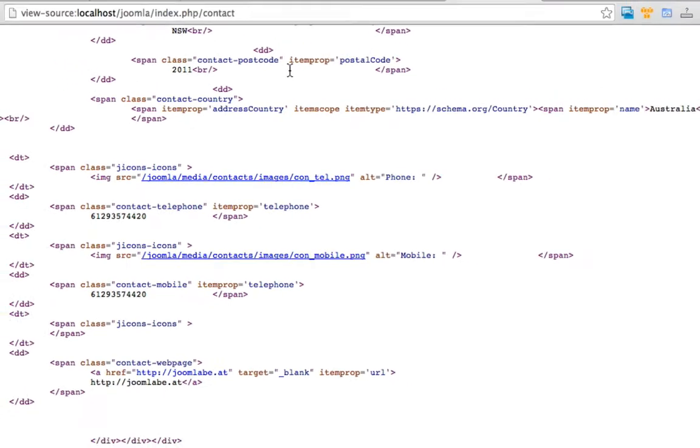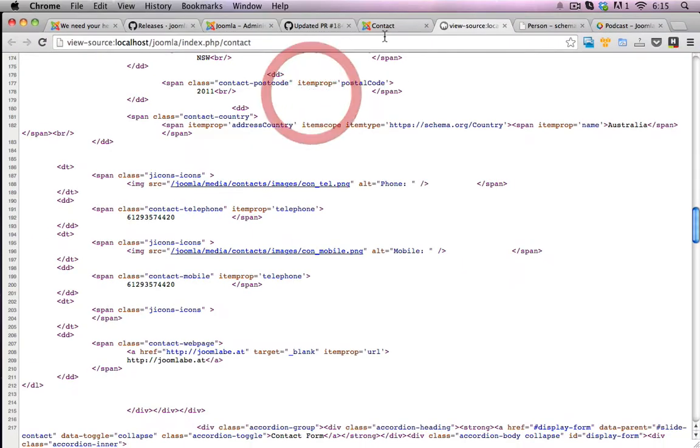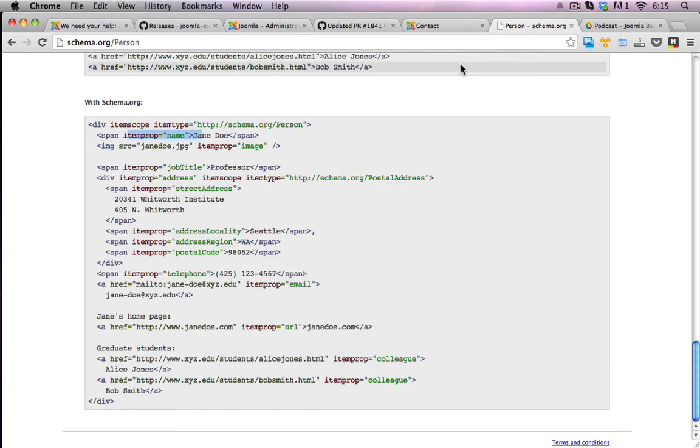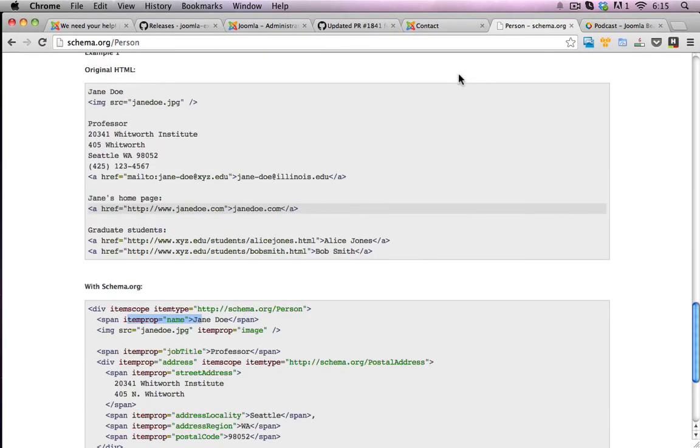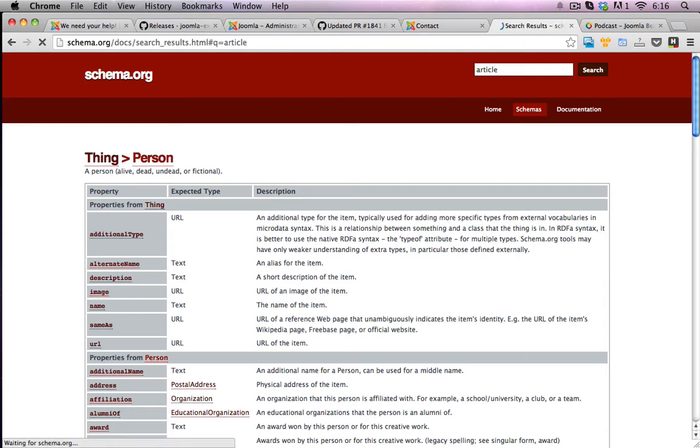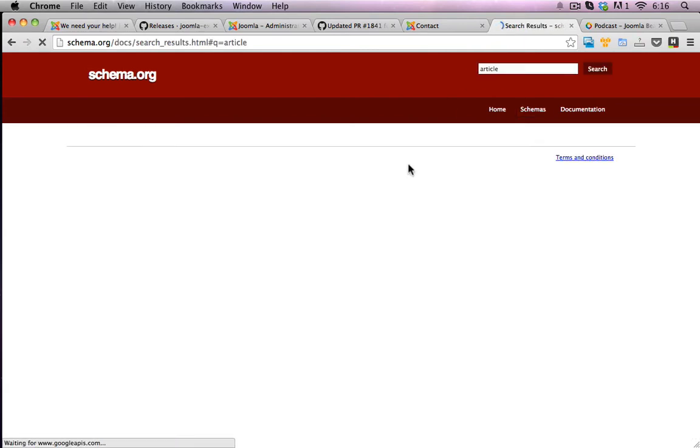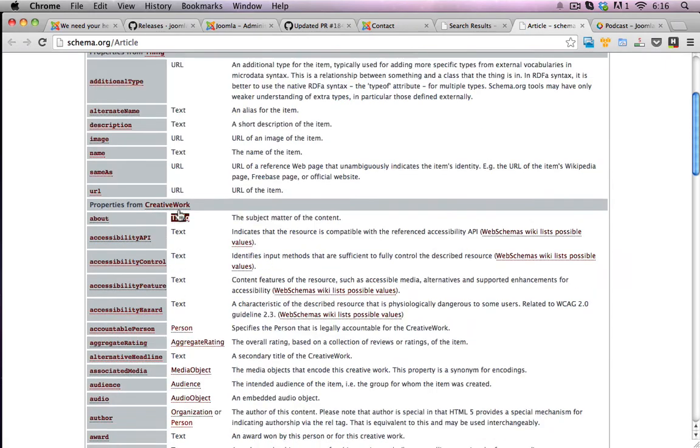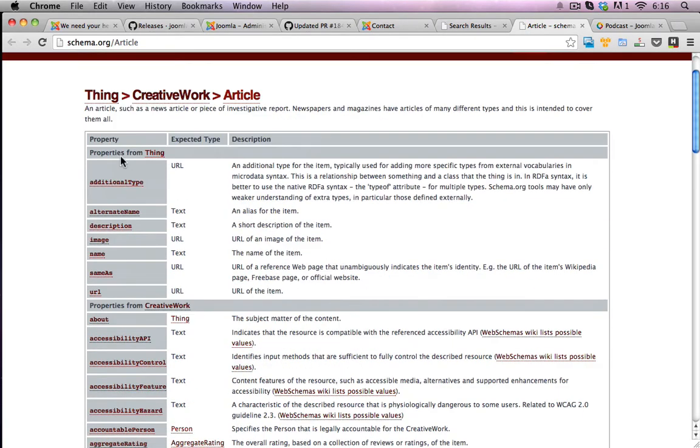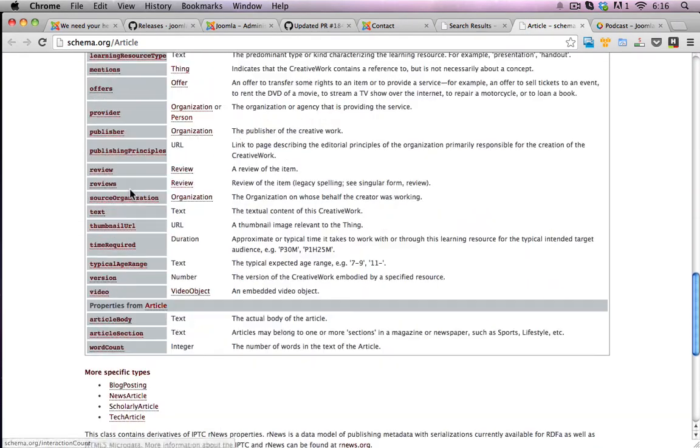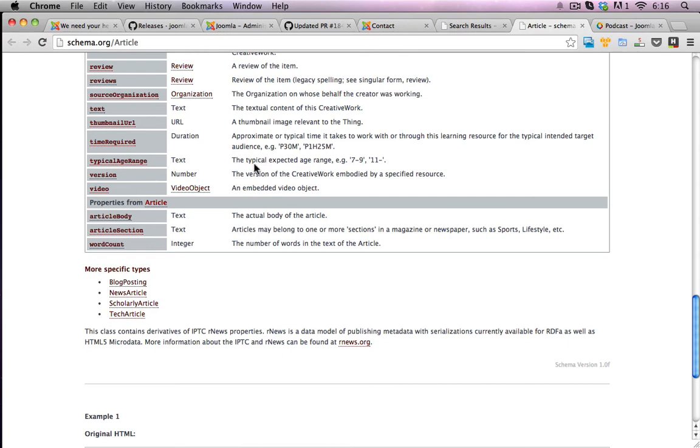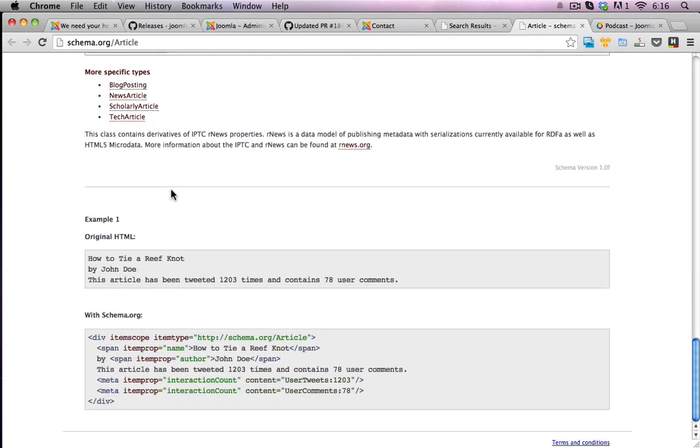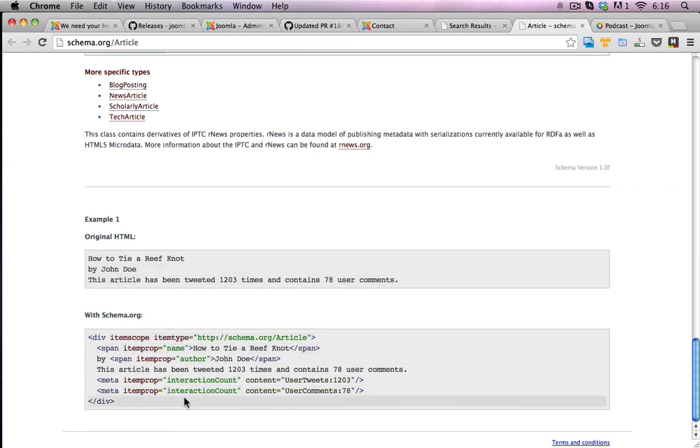Now let's have a look at how it looks for an article page. So I'll just close that down and I'll scroll up here in schema and I'll type in article. So I can see the type of microdata layouts that I should be expecting for an article.